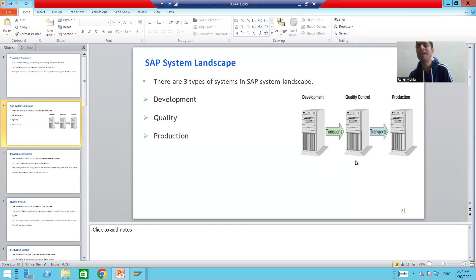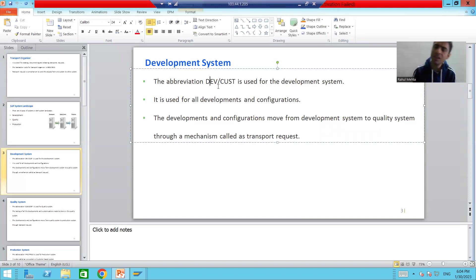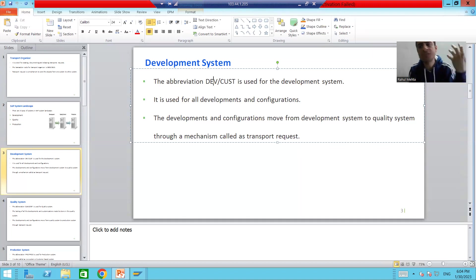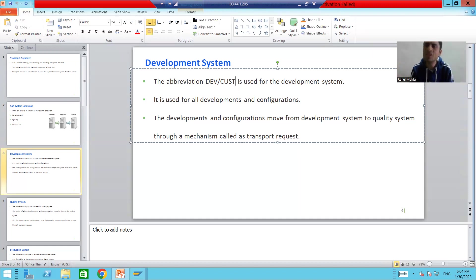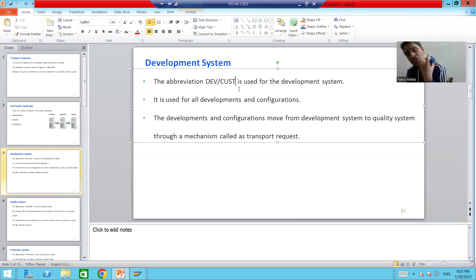What is the development system? In projects, people simply use the terms DEV or CUST. DEV stands for development; CUST stands for customization. So when someone asks about the DEV system, they are talking about the development system. The abbreviation DEV/CUST is used for the development system.